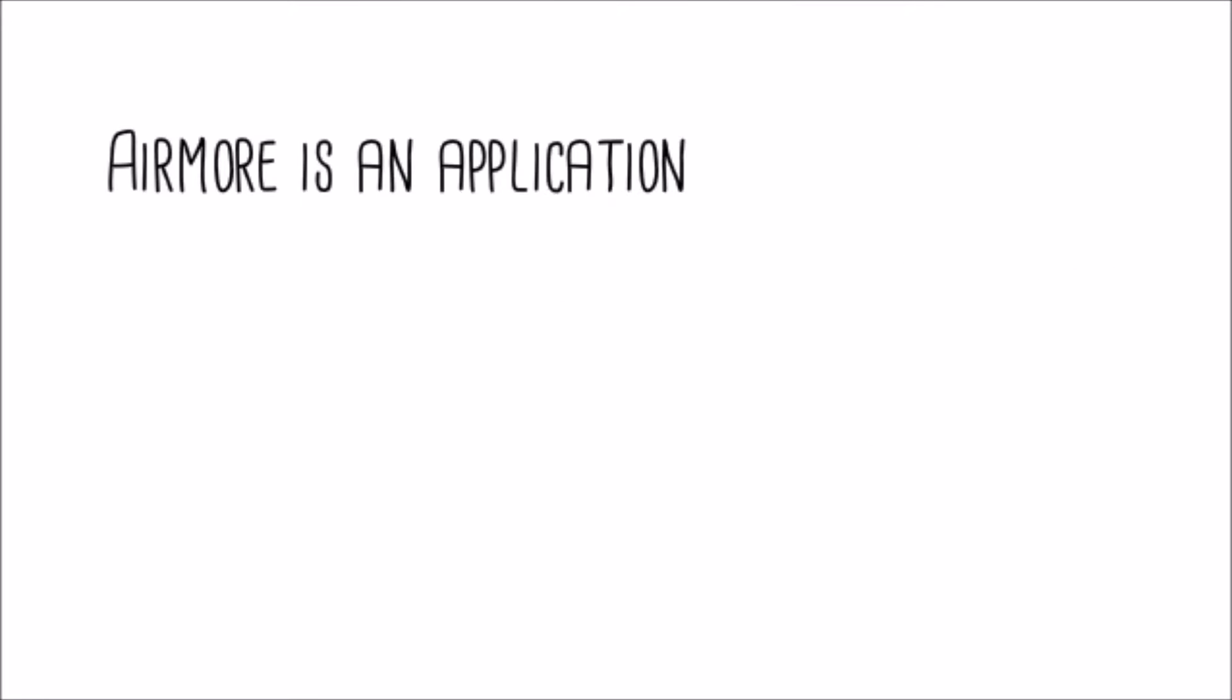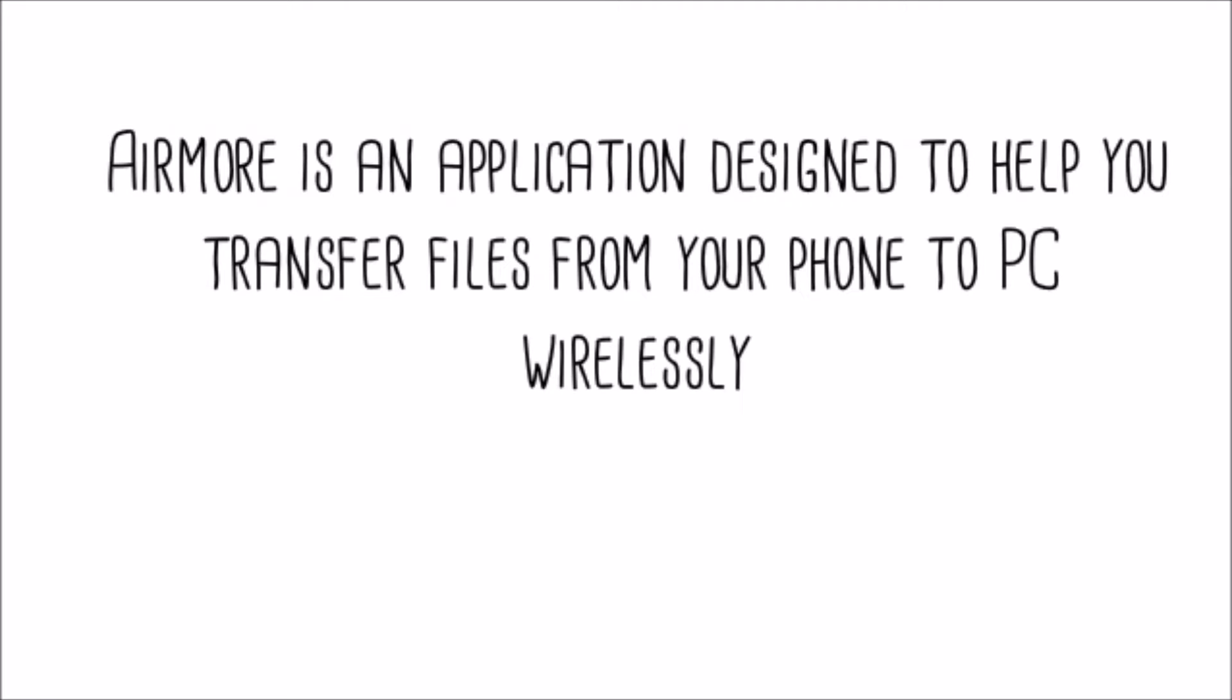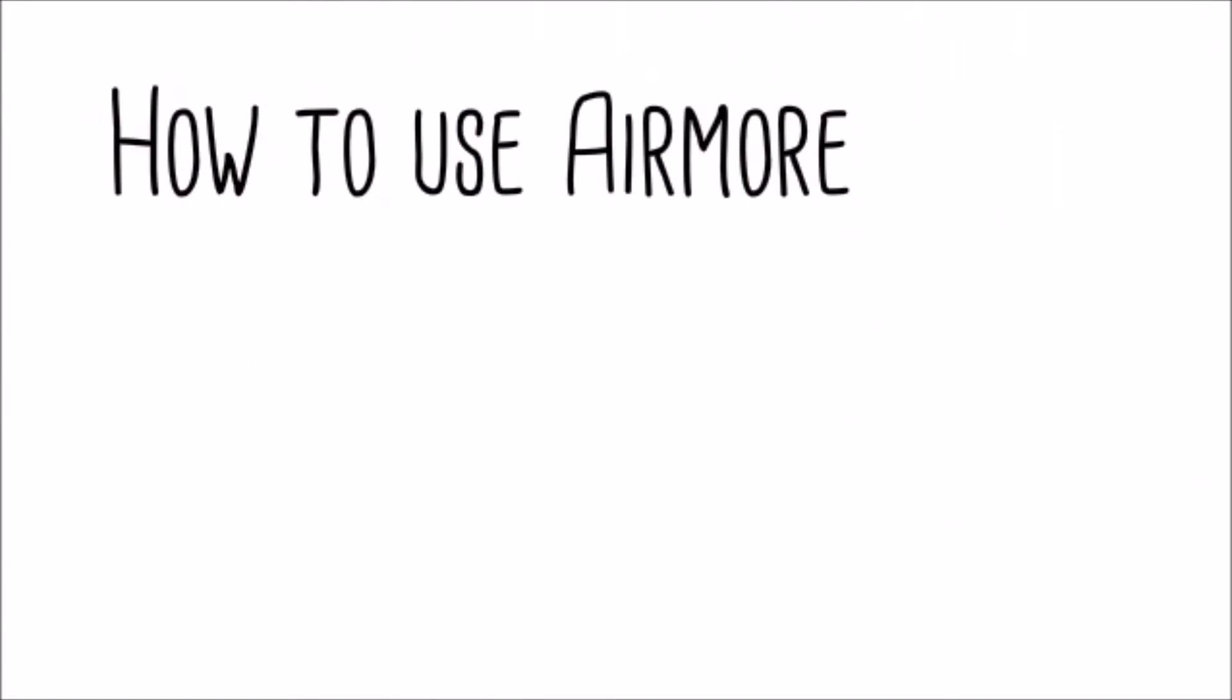AirMore is an application designed to help you transfer files from your phone to PC wirelessly. To use AirMore, follow these simple steps.